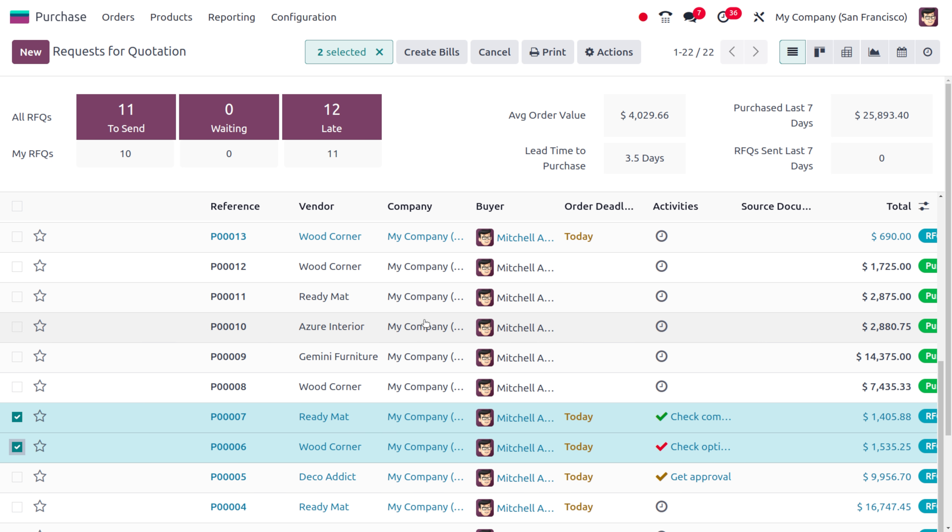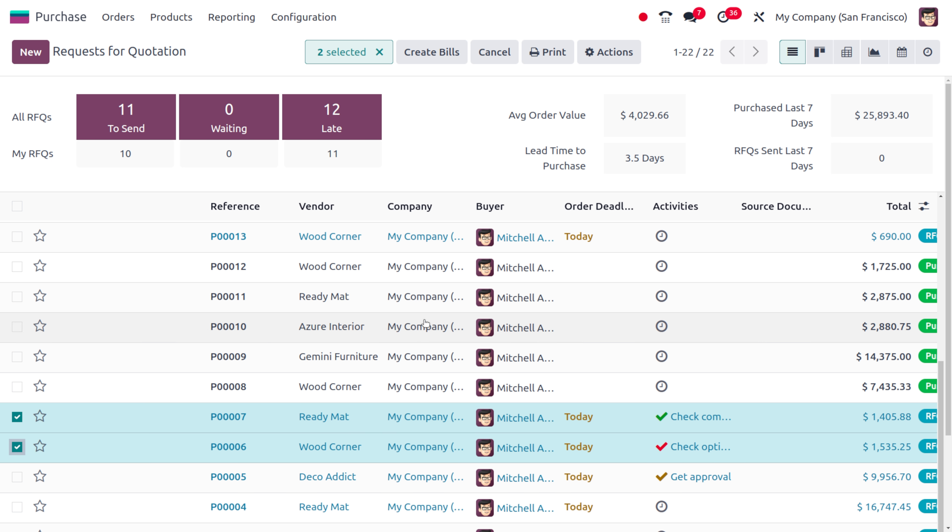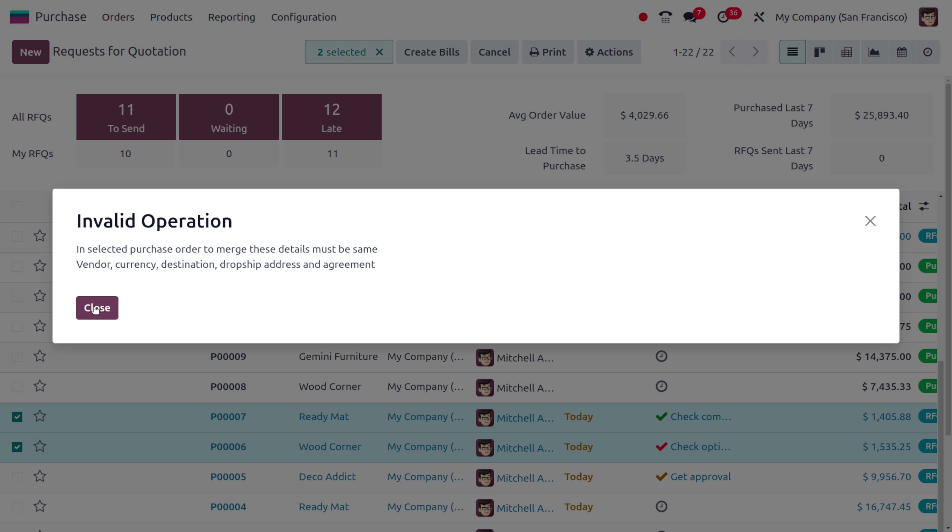Let me choose multiple RFQs over here with different vendors and let's move on to the action button and try to merge. This also gives an invalid operation because the selected purchase orders must have same details. Currently we have added the bills with different details such as different vendors, different destinations, different currencies.